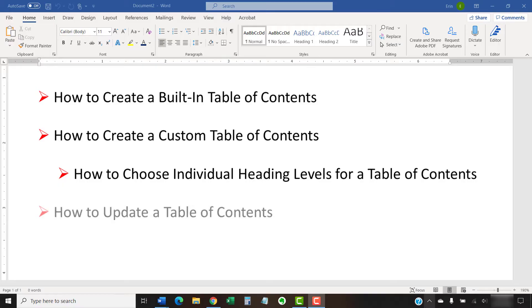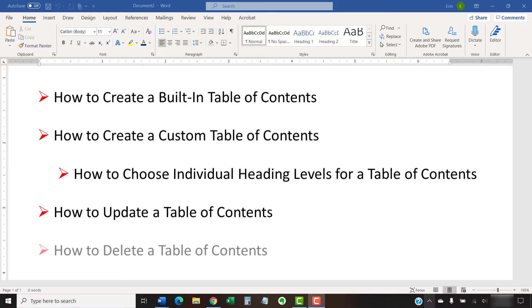Plus, we're going to update a table of contents after making changes to the document, and we will also delete a table of contents.